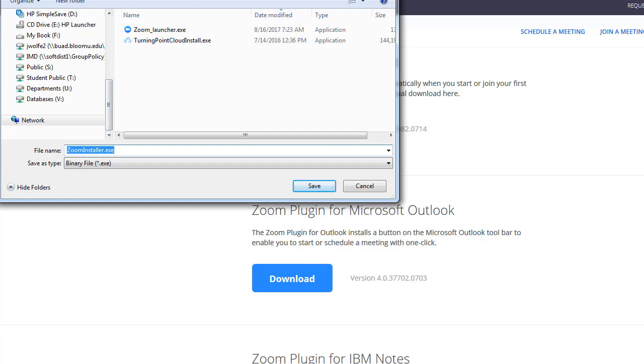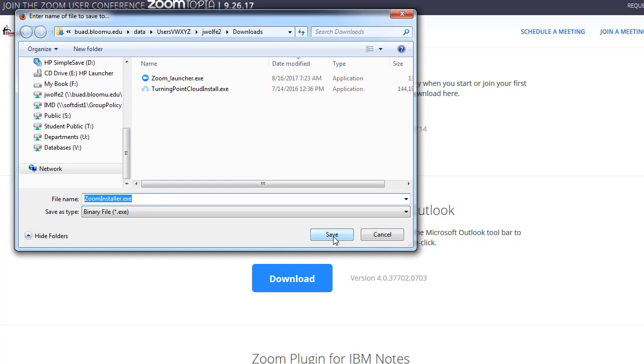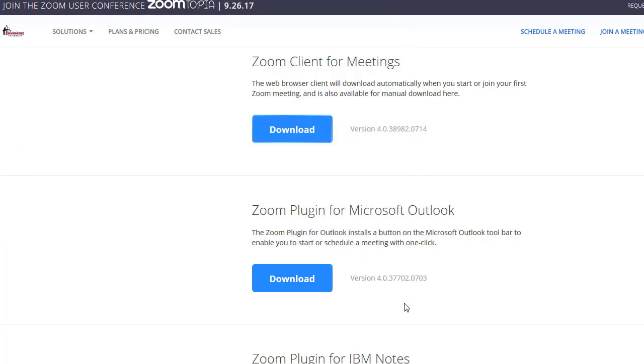By default, depending on your settings, this will most likely save it in your downloads folder, or you'll be able to choose where to save it. Once that file is finished processing, you can go ahead to your downloads folder.